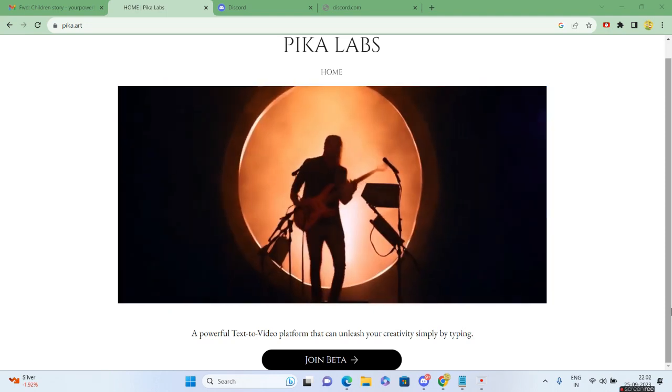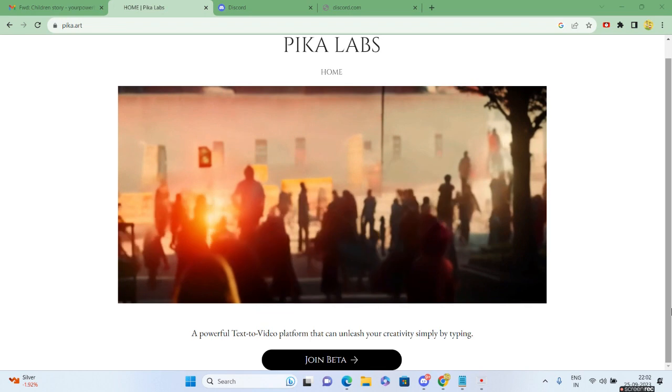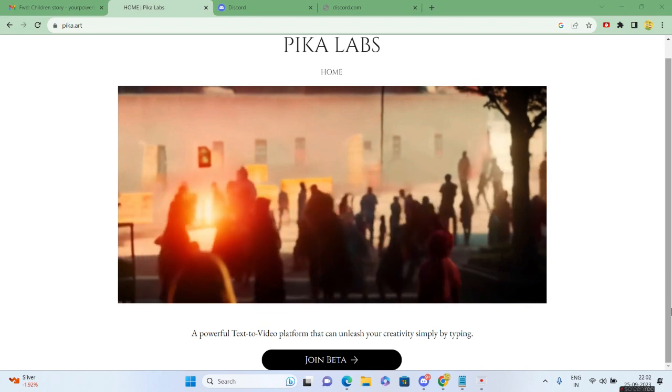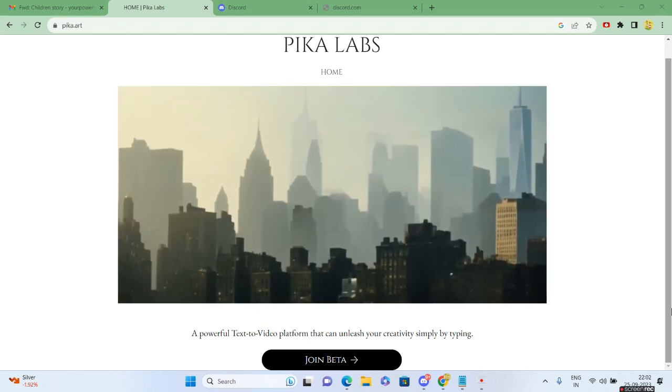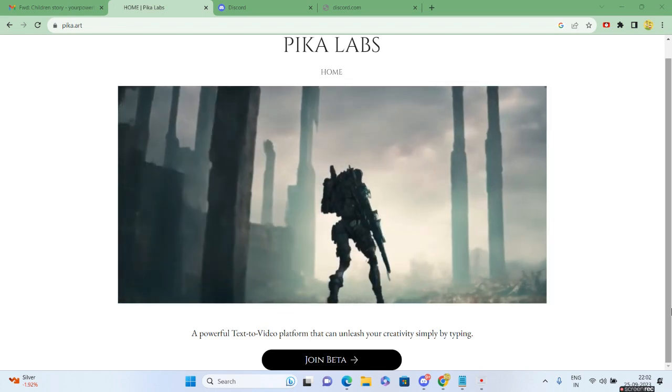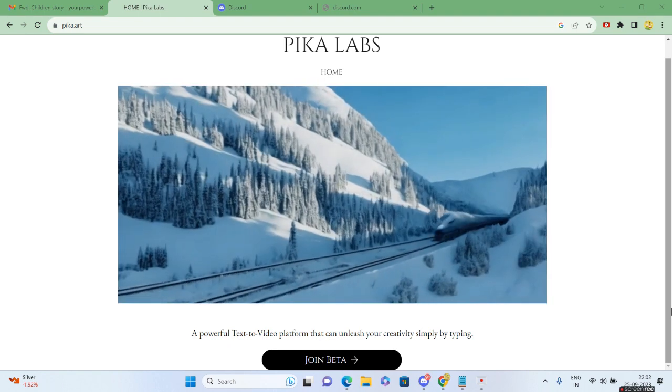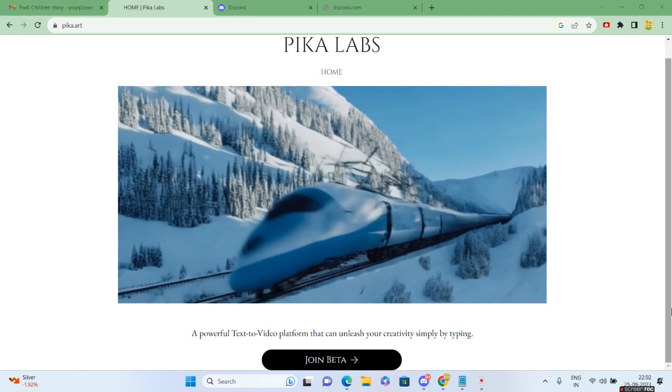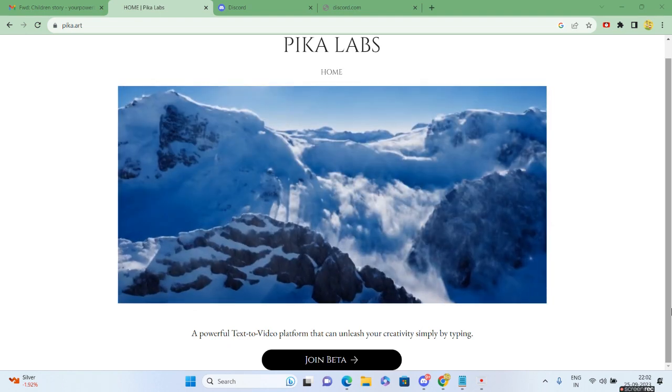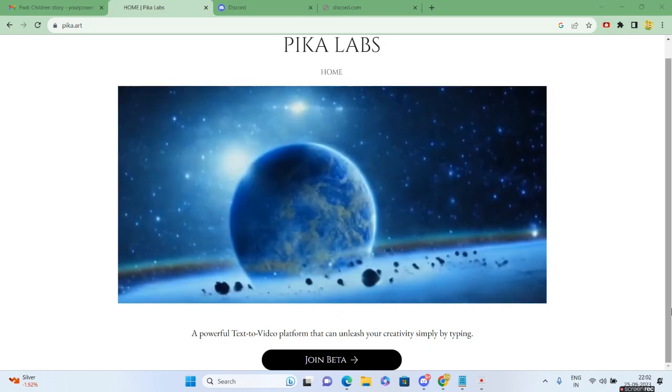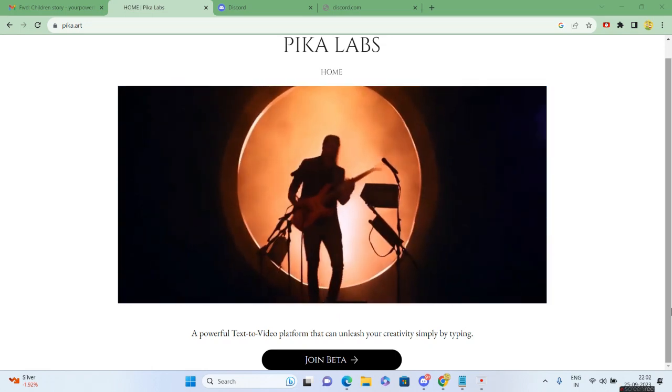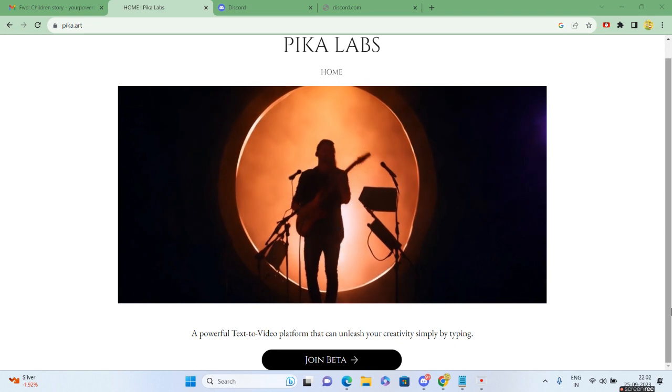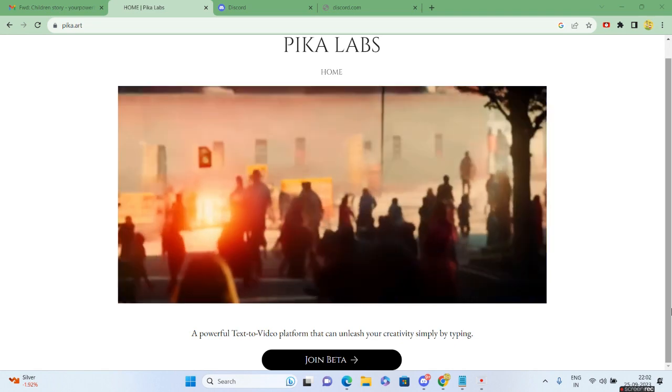Pika Labs offers image-to-video generation and is giving tough competition to Runway ML, particularly because it's mostly free. Obviously, you also have paid plans. With Pika Labs, you can generate a video clip of three seconds easily and absolutely free.